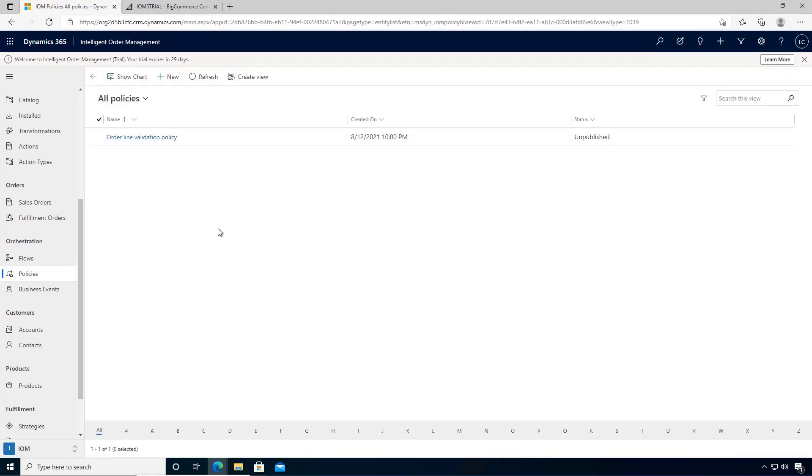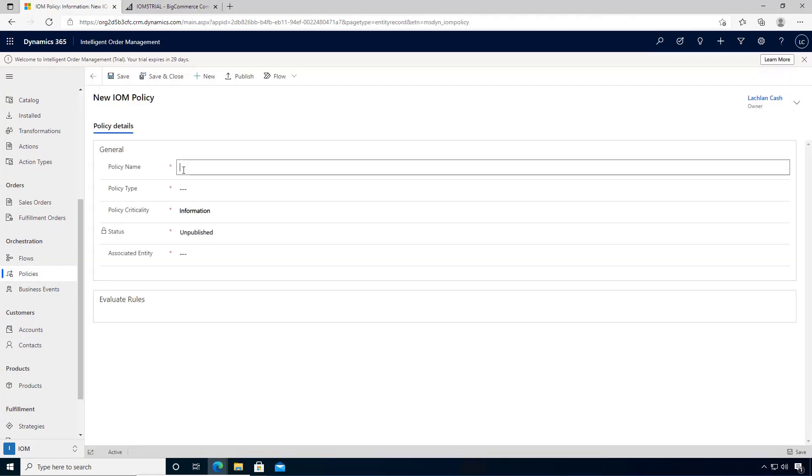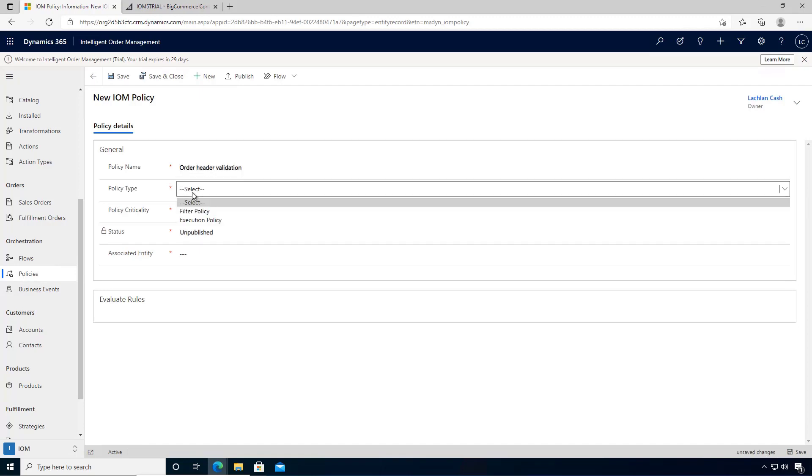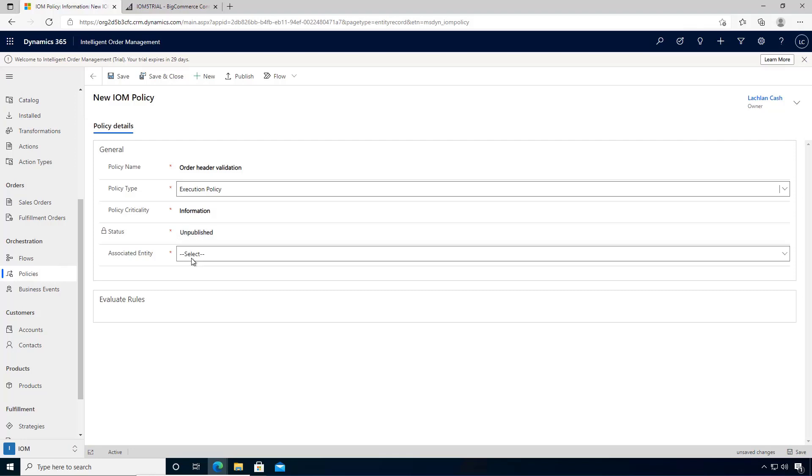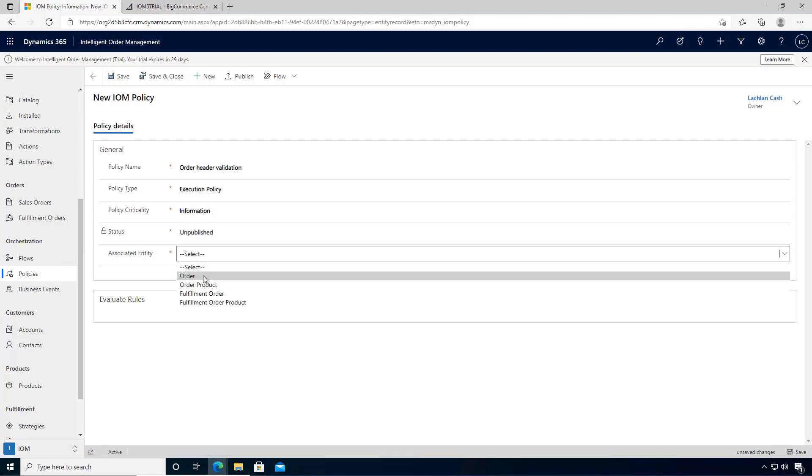We'll give it a name: order header validation. The policy type will be an execution policy. We'll see that it's not published at this stage, and we want to select our entity, which is the order header.